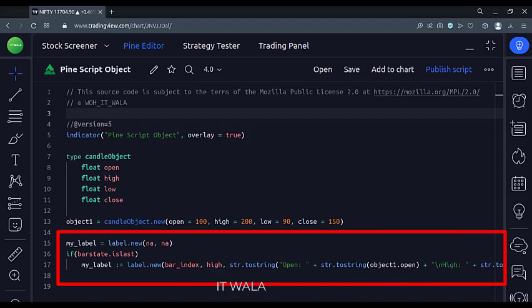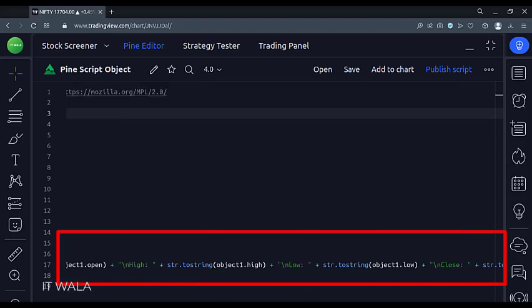Here we extract the values from the object like this: object 1.open, object 1.high, and so on.